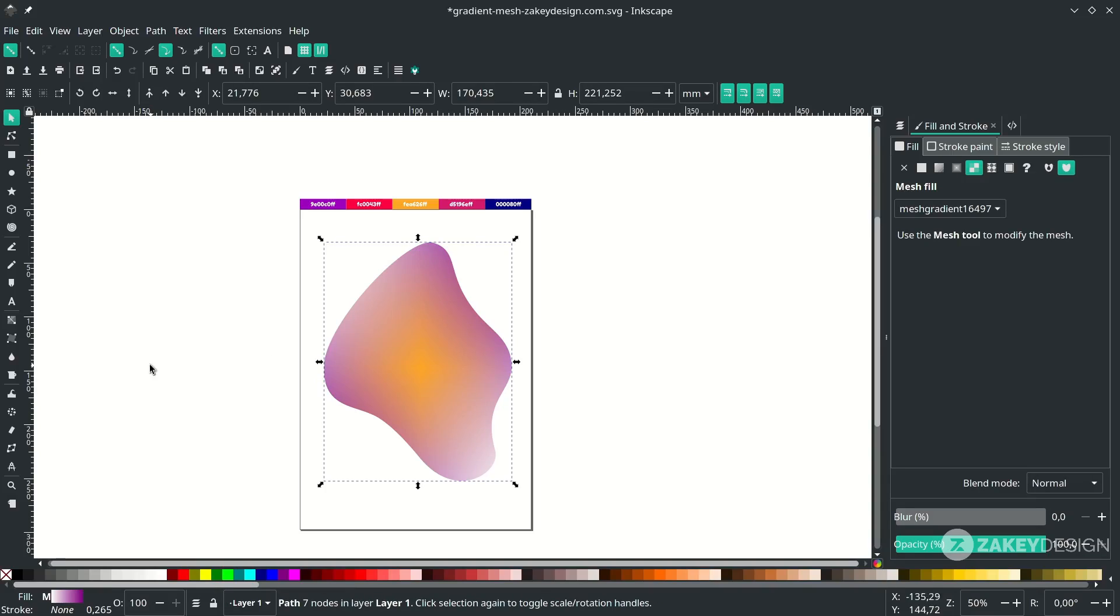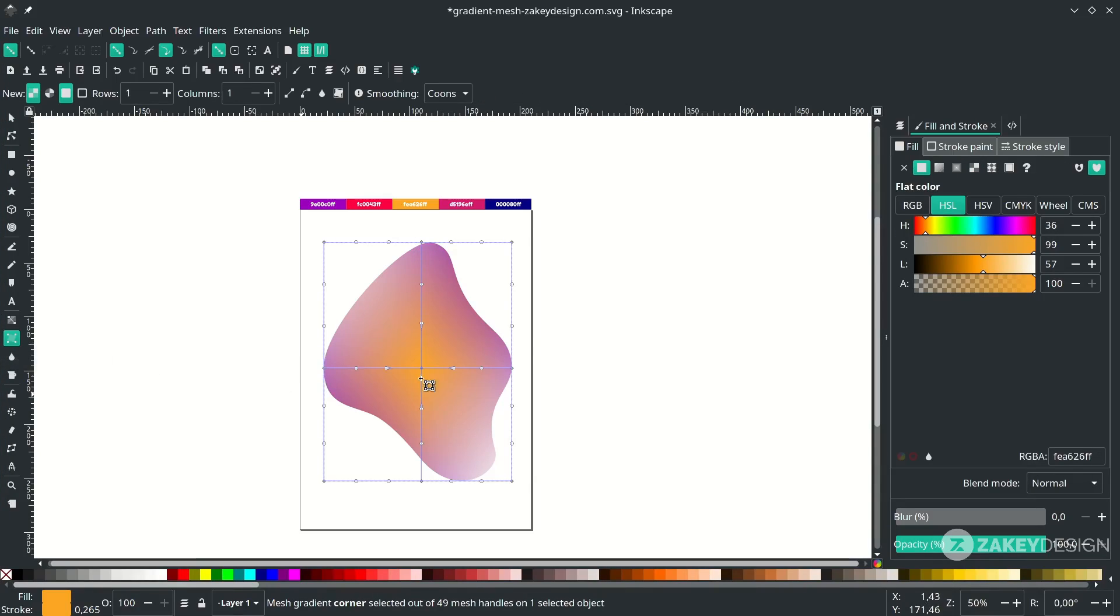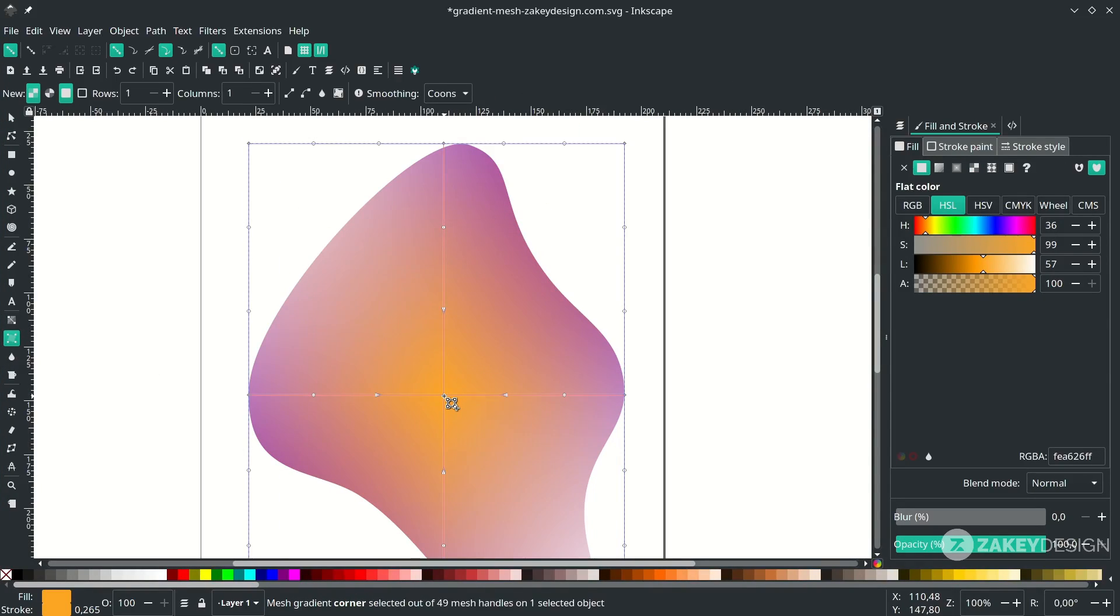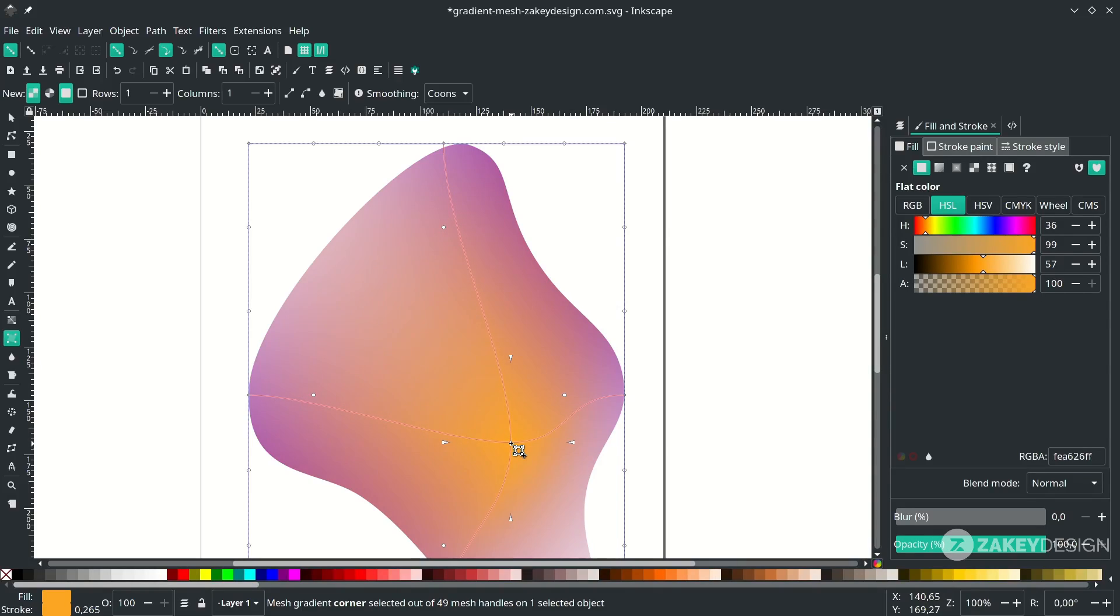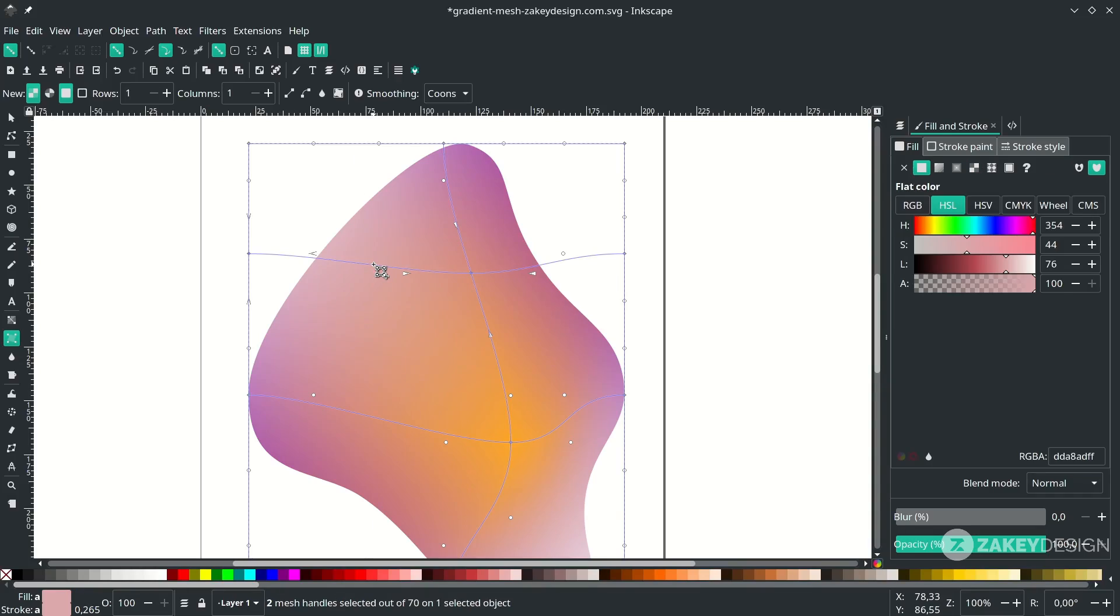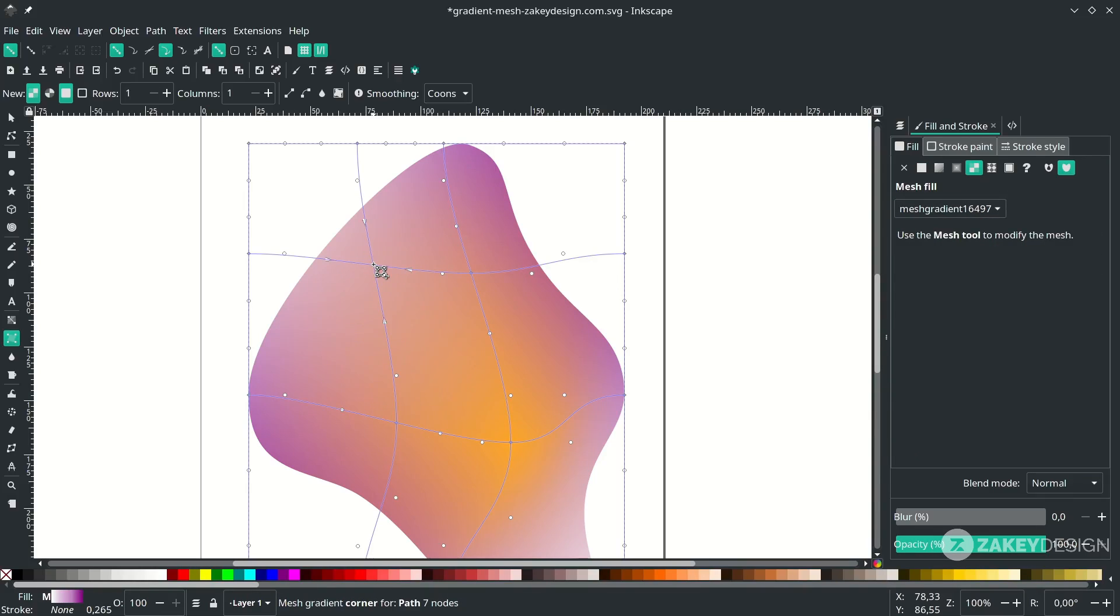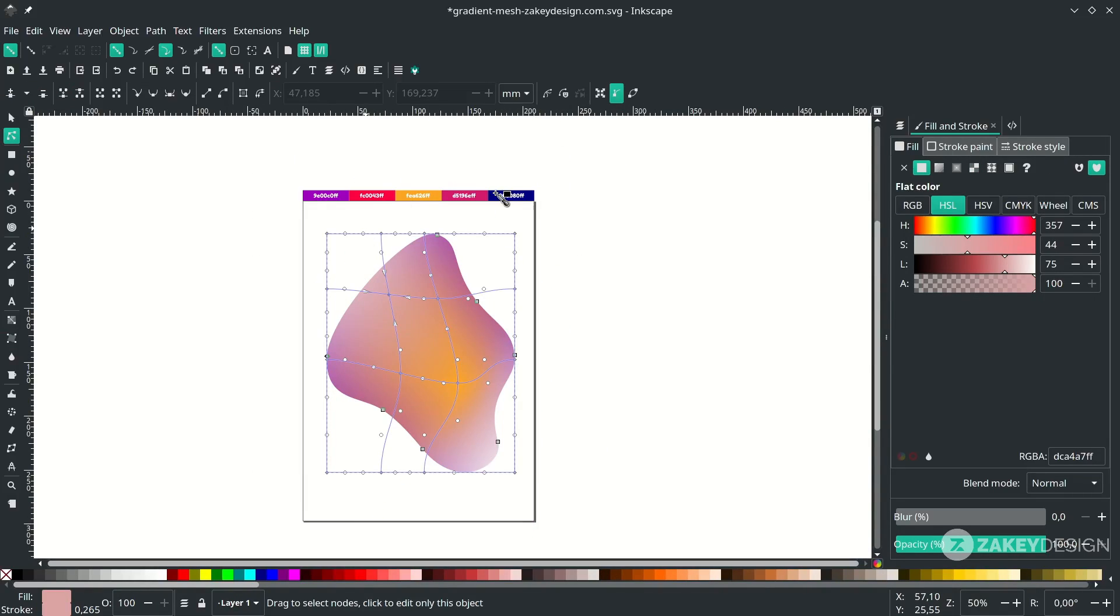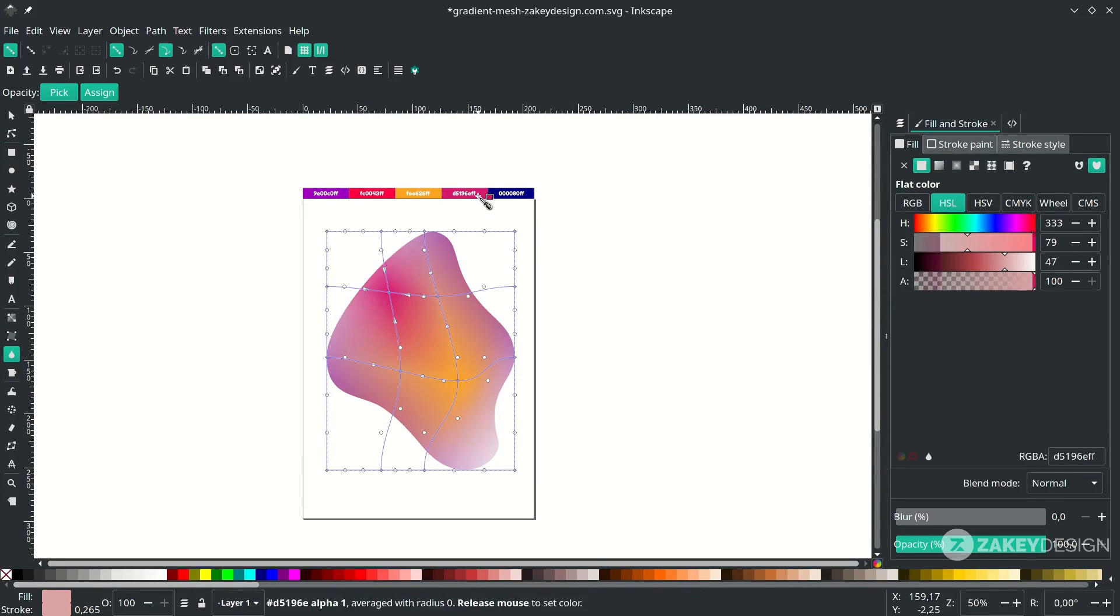Click the mesh tool again, double click, and you can move this node to here. Add more by double clicking here. Double click here again to create new columns, then double click and change the color to this color.